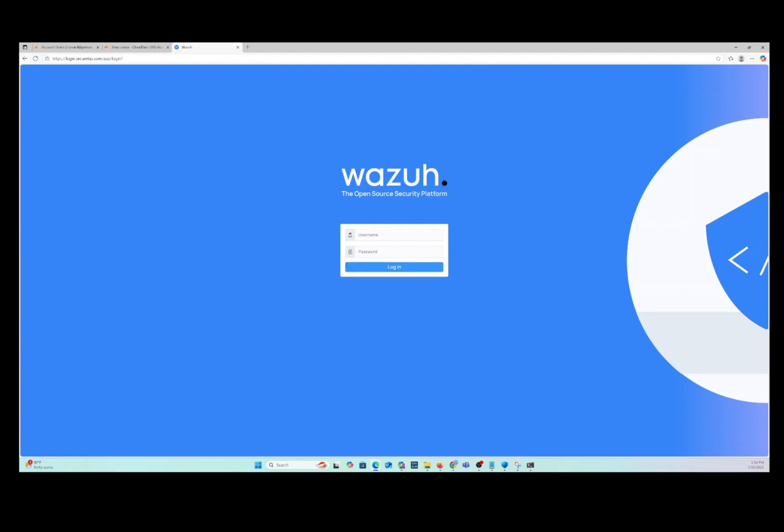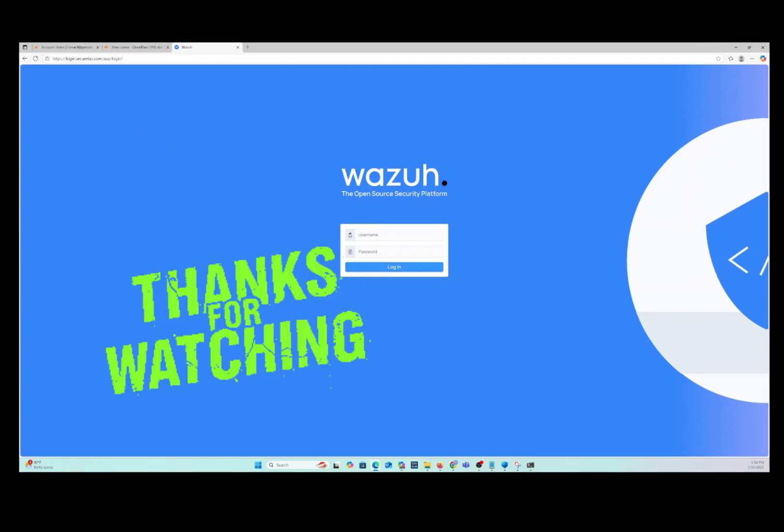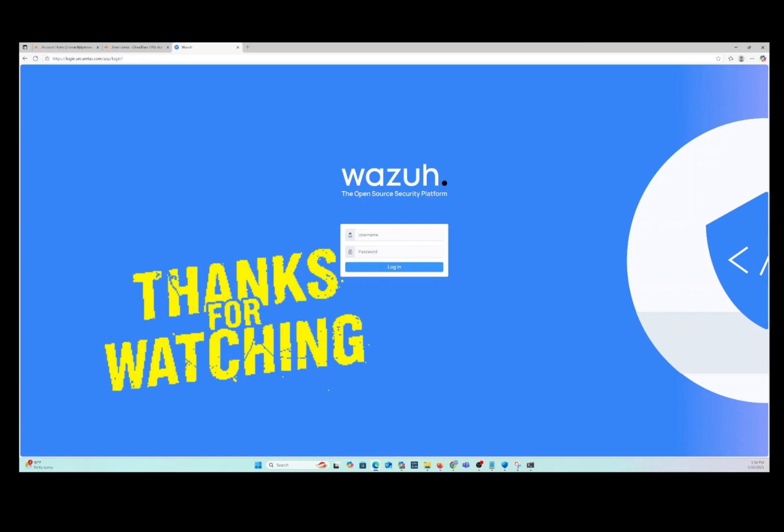Thanks for watching. If you like this video, please like and subscribe. Take care, everybody.